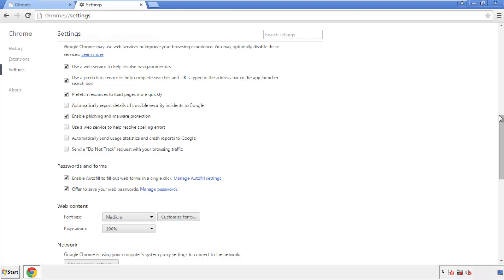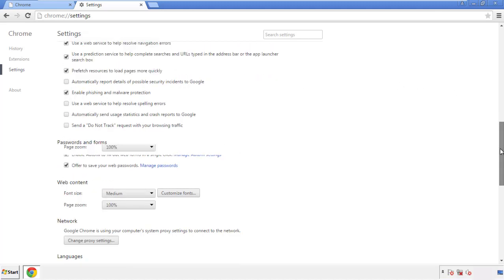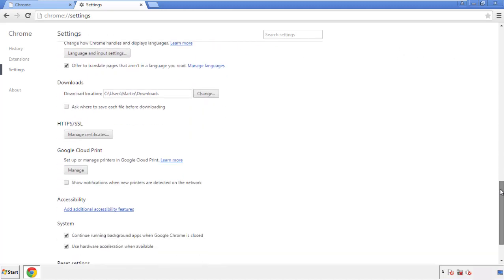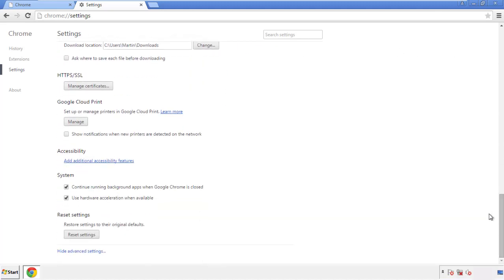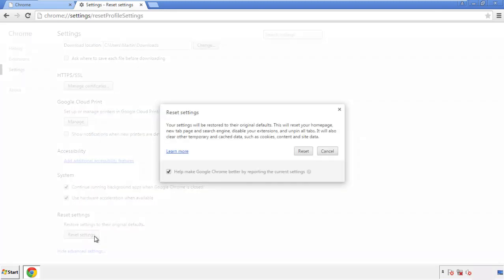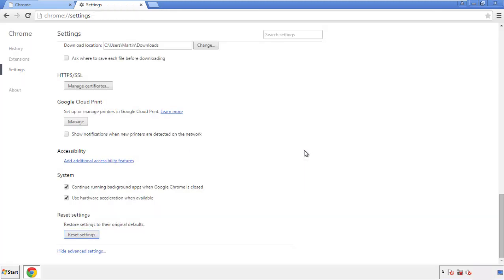Now we can move on to resetting the browser. Go back to Settings, all the way down to the bottom, and click Reset Settings.